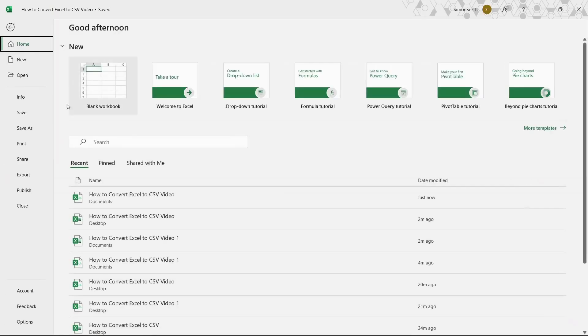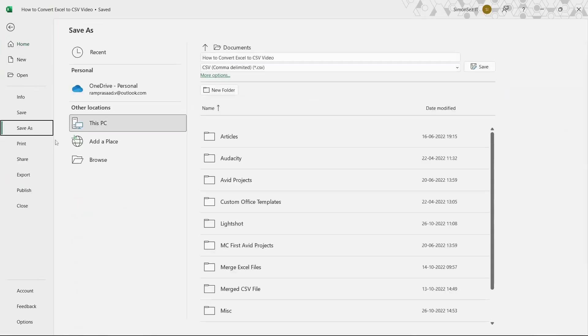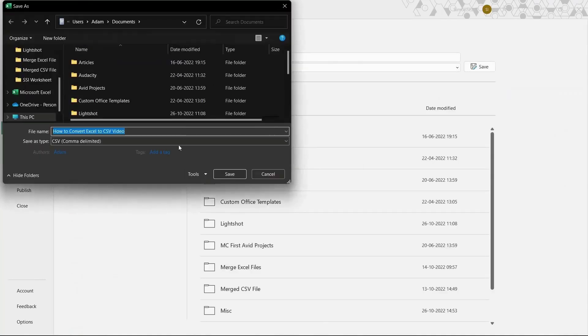Click on Save As and select more options from the Save As pane. This opens the Save As dialog box.